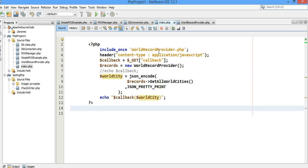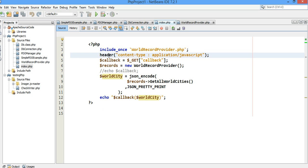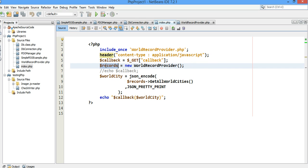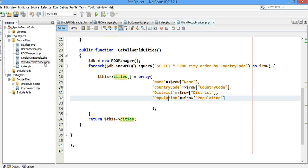I include WorldRecordProvider. I have a class called WorldRecordProvider. I'll show that one later. I set the header, the content type of the header of this index page as application JavaScript because that's what it's going to return to the client. In the query string, the callback will be provided by the client. And I grab whatever value of that callback is going to be. I create an instance of an object called WorldRecordProvider. Let's go ahead and read into that one.